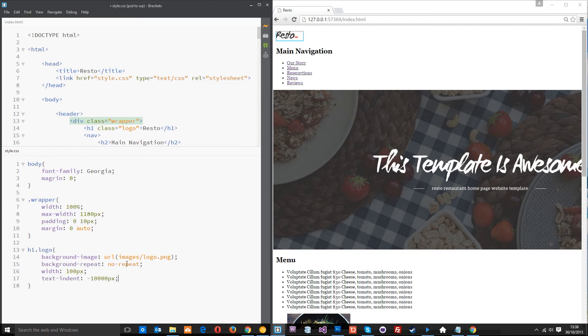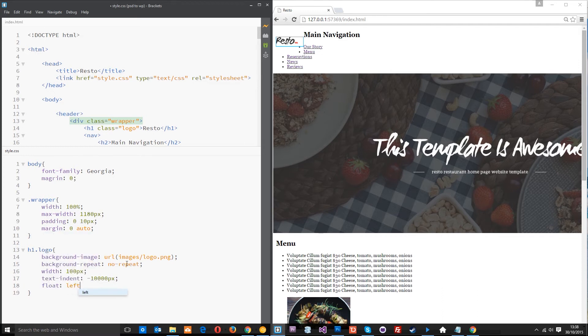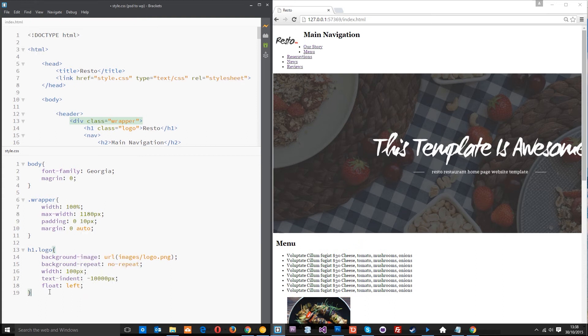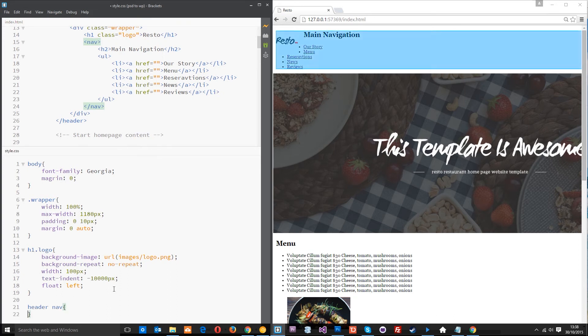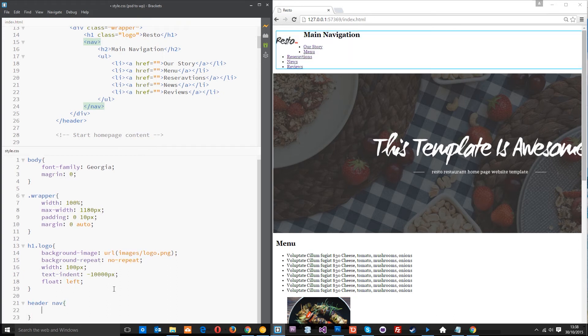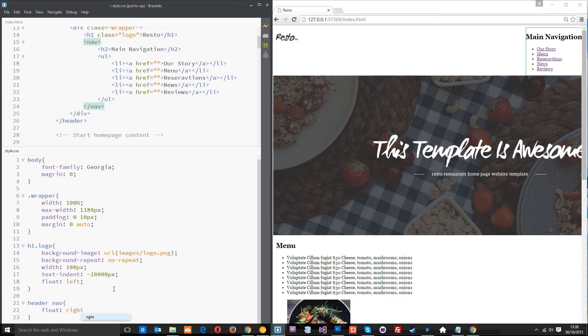Alright, so now we'll float it to the left so that we can also float that main navigation which is what we're going to style next. We're going to get the header nav because it's the nav thing right here within the header tag. So we'll get that and we'll float it way off to the right. Alright, that'll do.